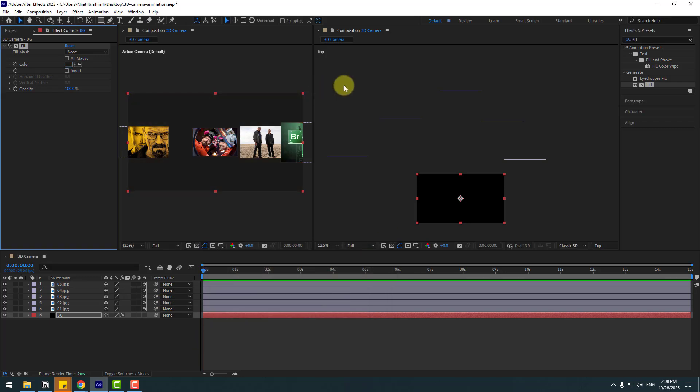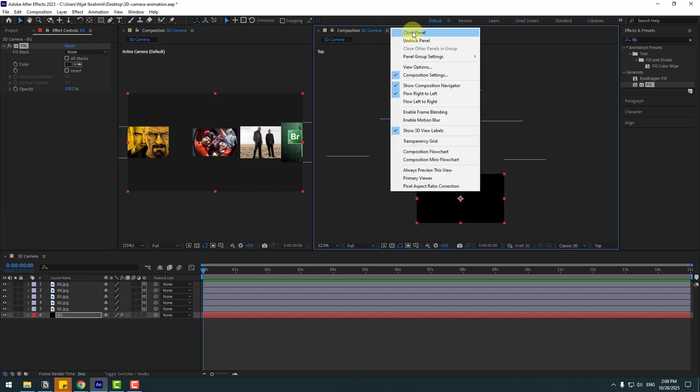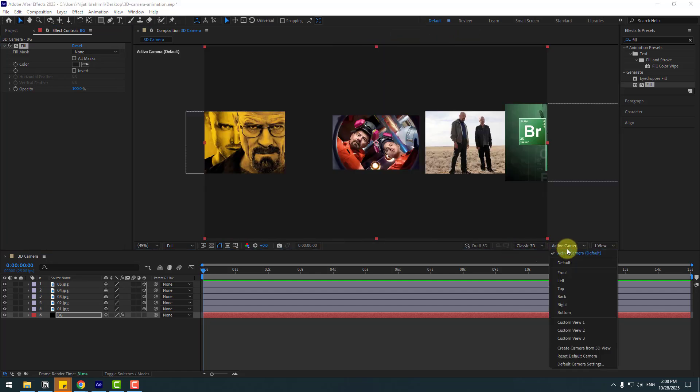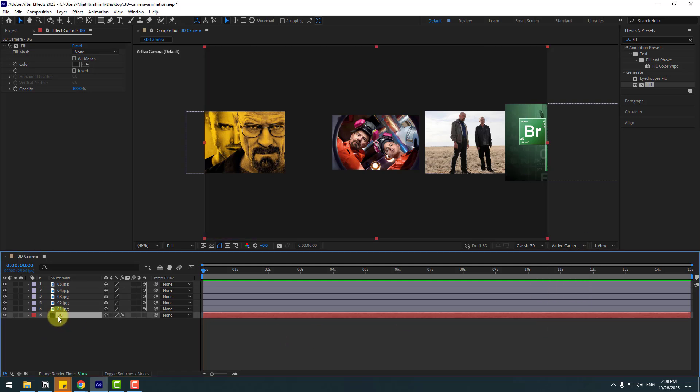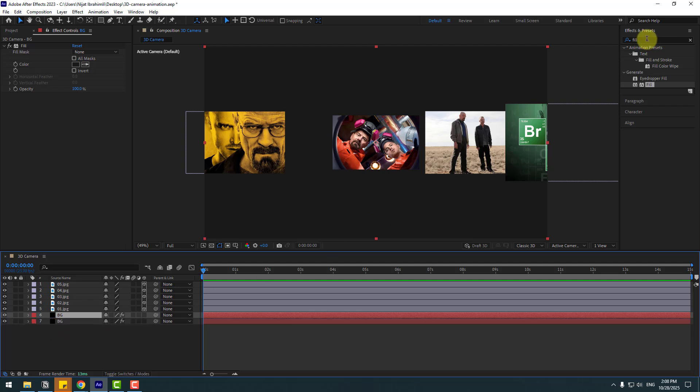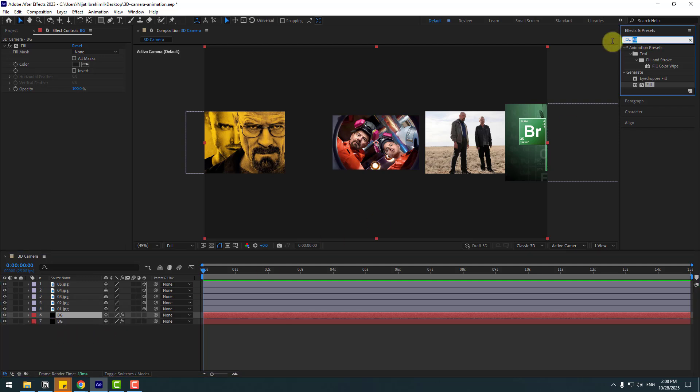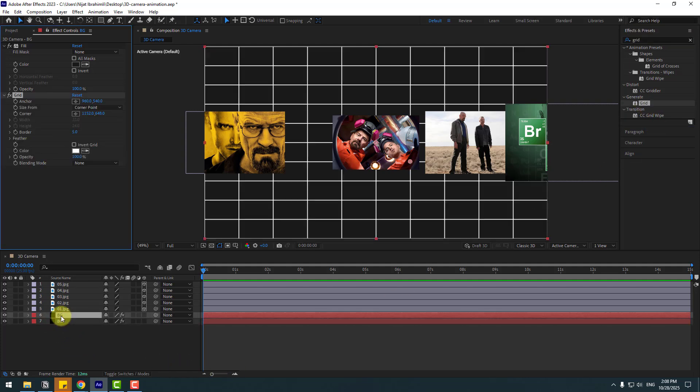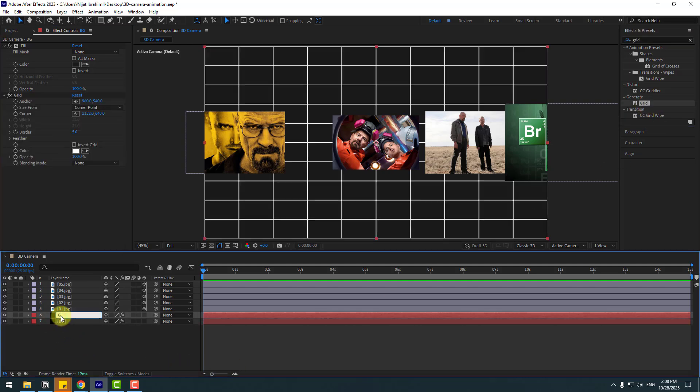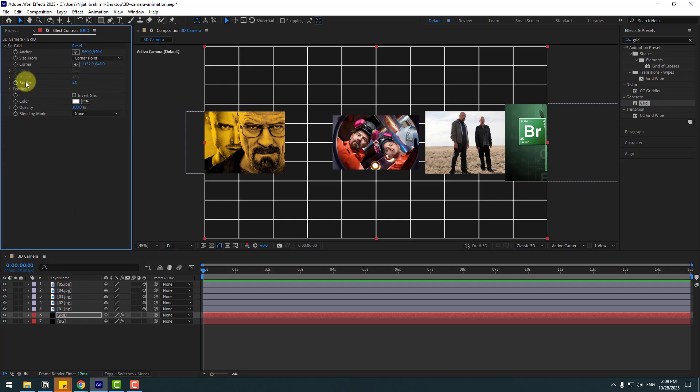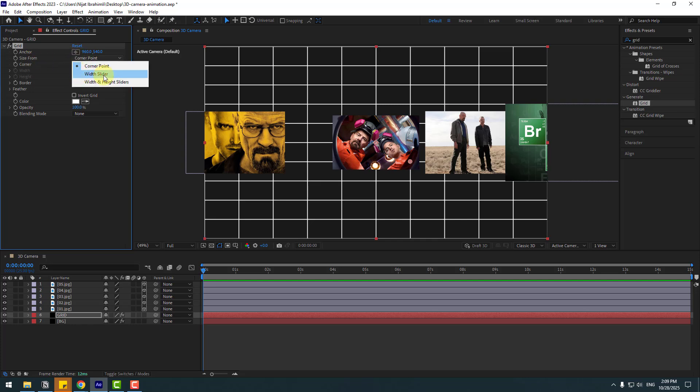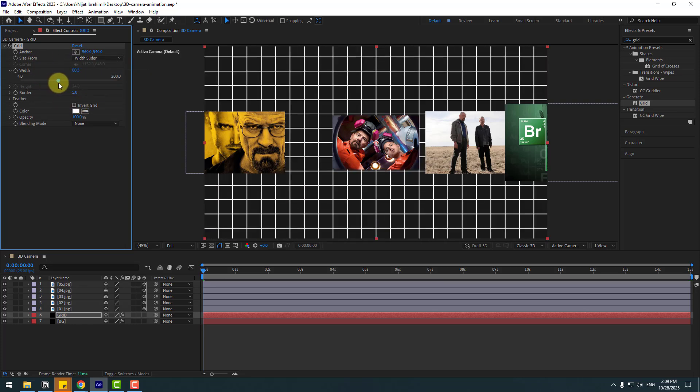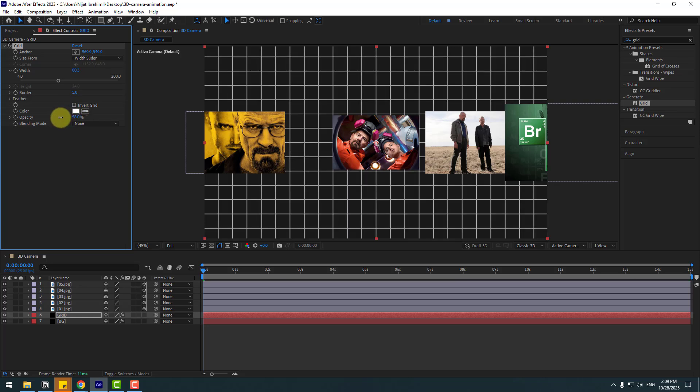So we can close this ready view. We can switch other views with this area. Okay, select background and Control D to duplicate. Go to effects presets, search effect grid and use grid for background and change layer name grid.